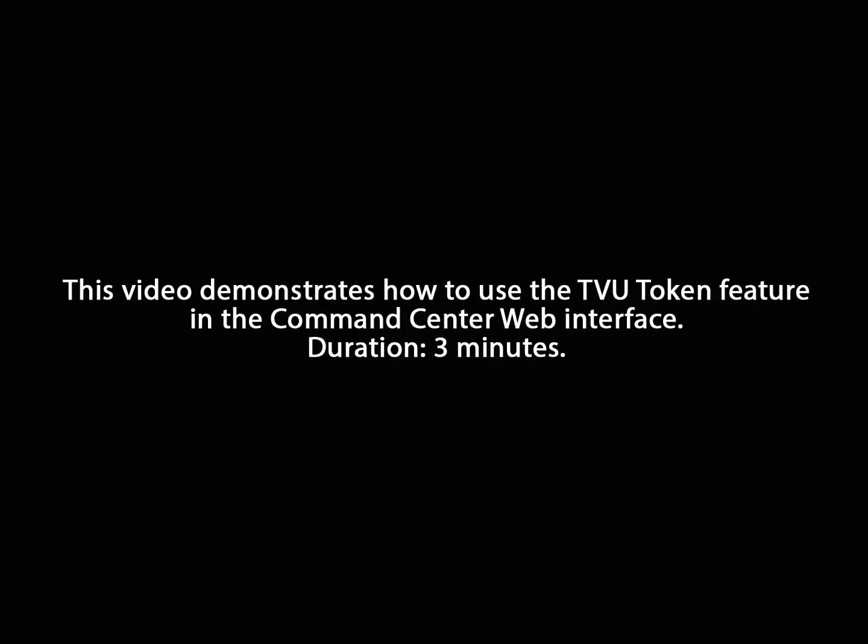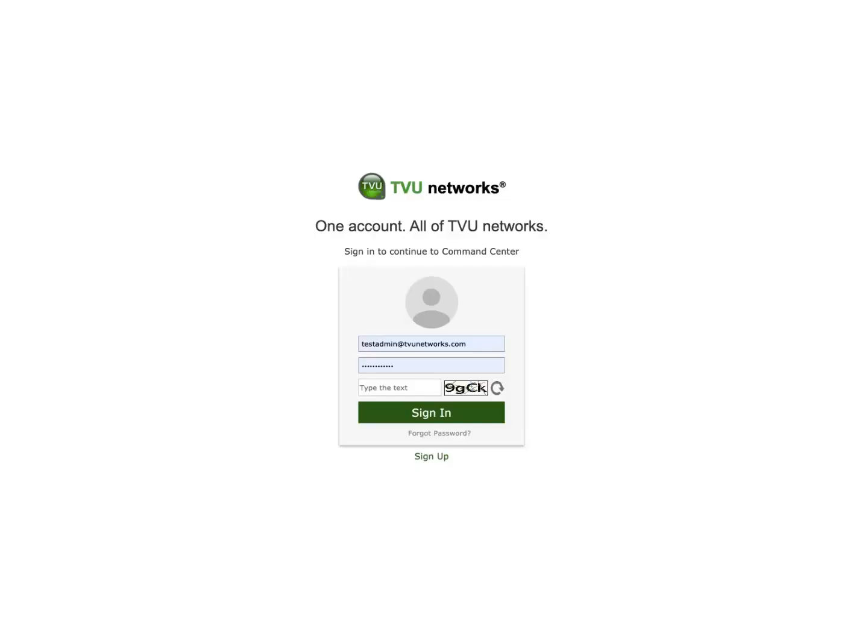This video demonstrates how you can use the token feature in the Command Center web interface. This video duration is 3 minutes. Let's get started.